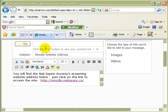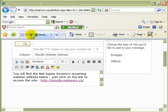Let's go back to the Neil Squire website and copy some of the information to save in a Word document. Please note that items on a webpage cannot be cut from the page, but text and graphics can often be copied. Be aware that some items are copyright protected.